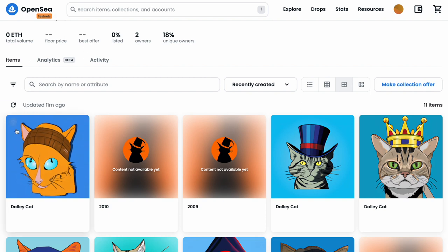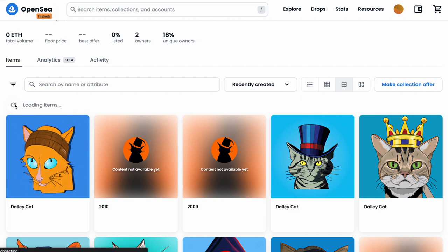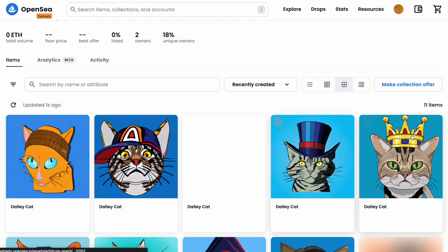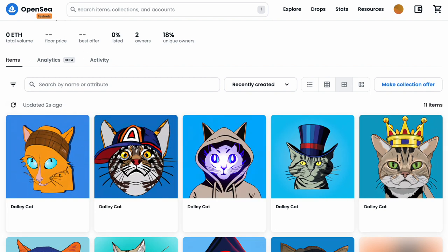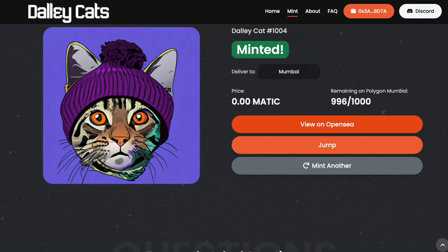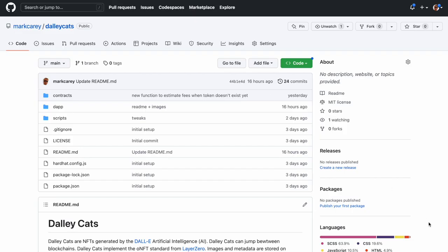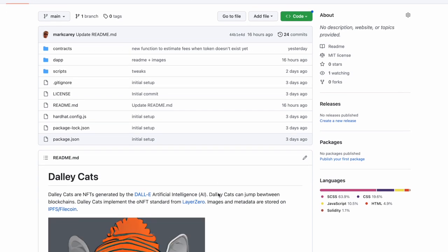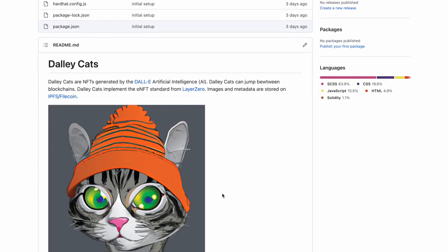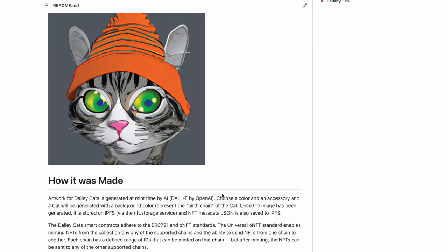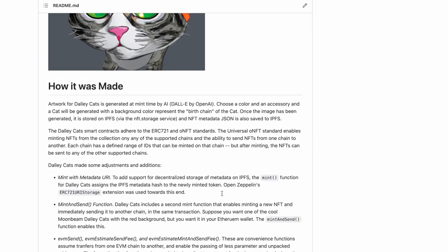Here is the Arbitrum Goerli collection, and that is DallyCats. On the technical side, here is the repo for DallyCats — there's lots of information here about how it's made.